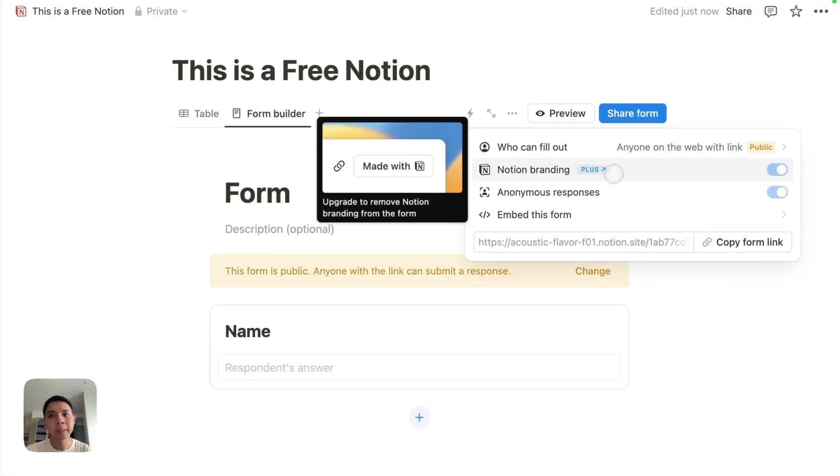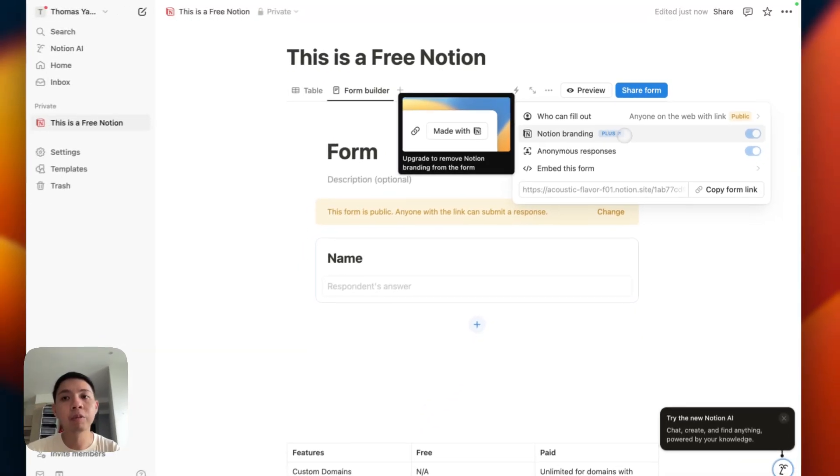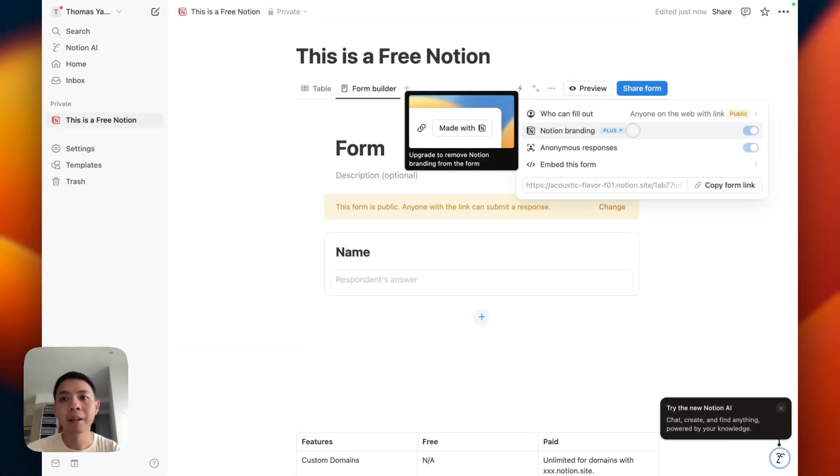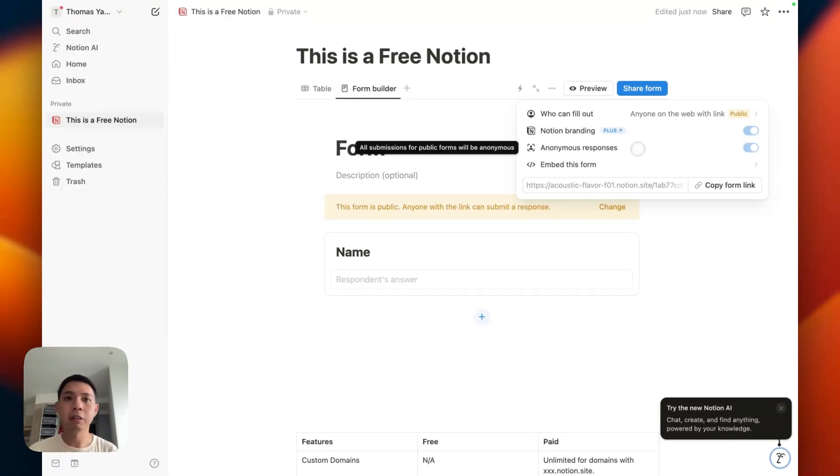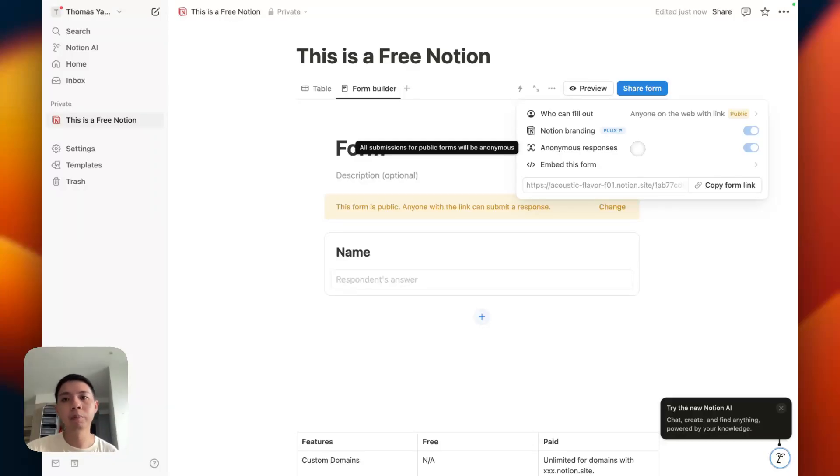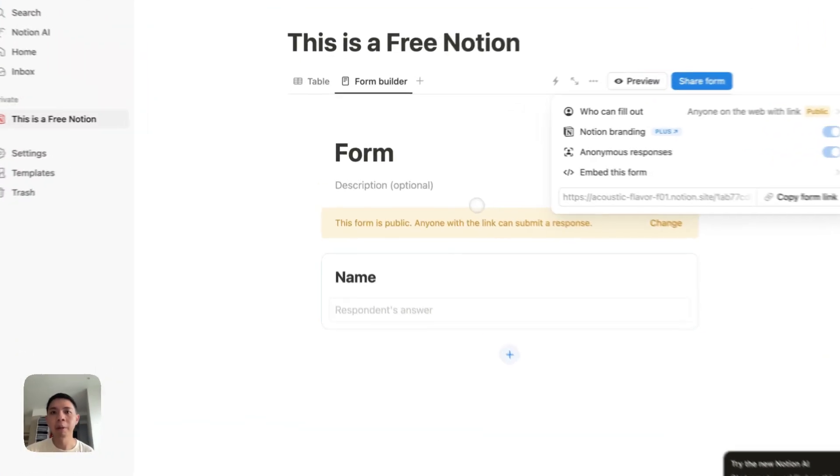The difference is you cannot remove the Notion branding. I think that's roughly it. For forms, it's actually fairly generous. You can just use it like as usual - most of the use cases shouldn't be a problem for you.